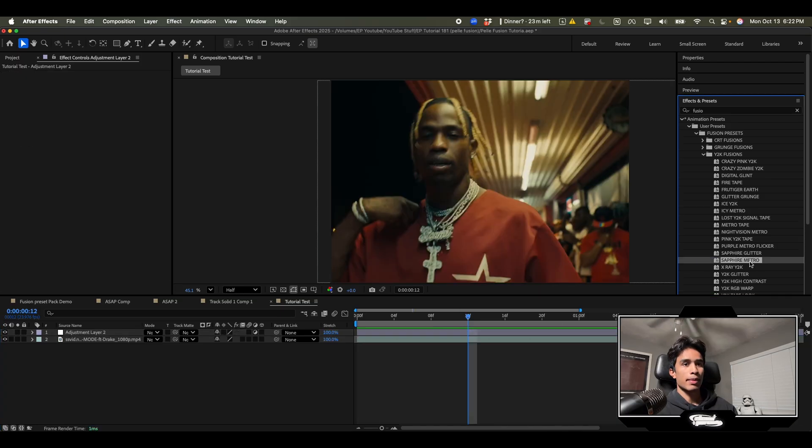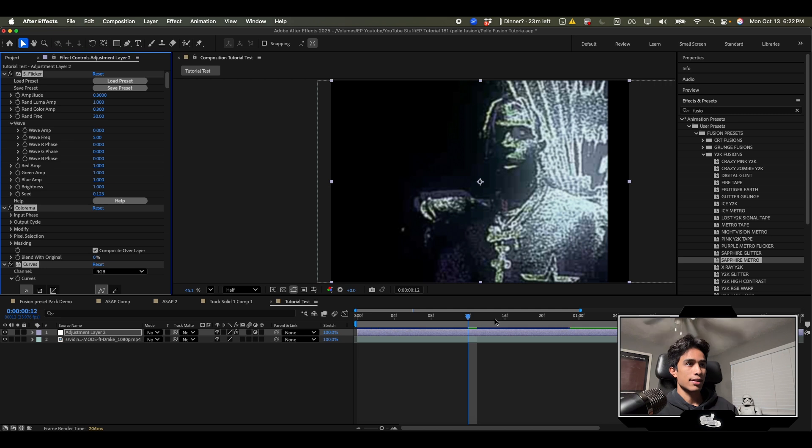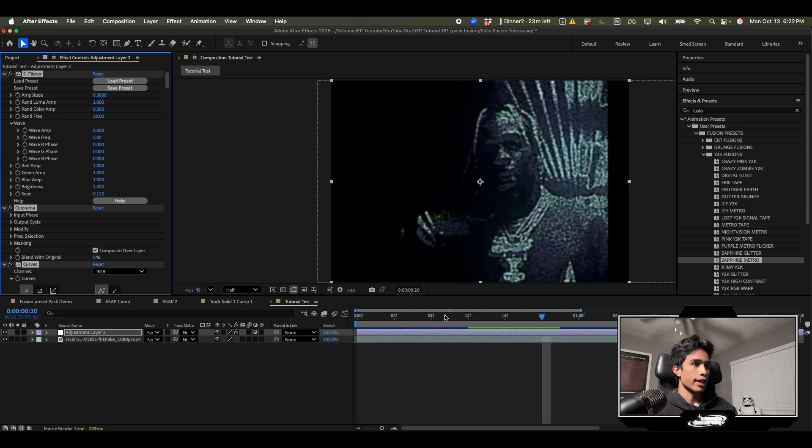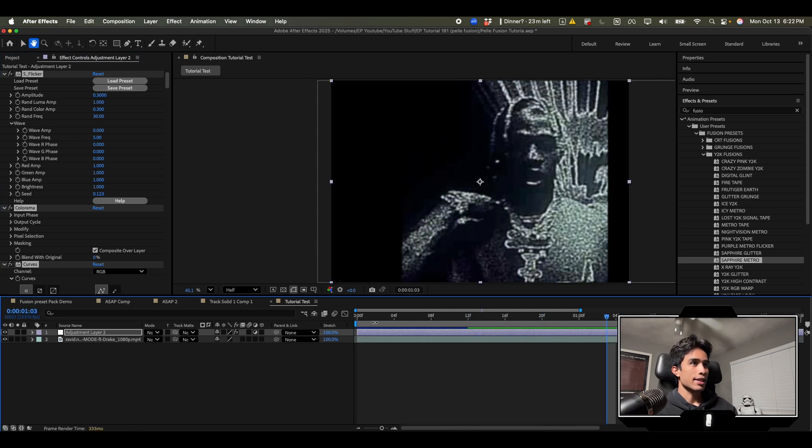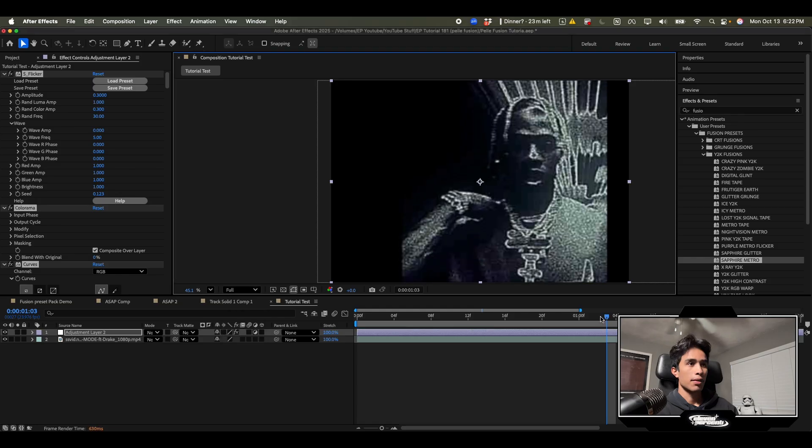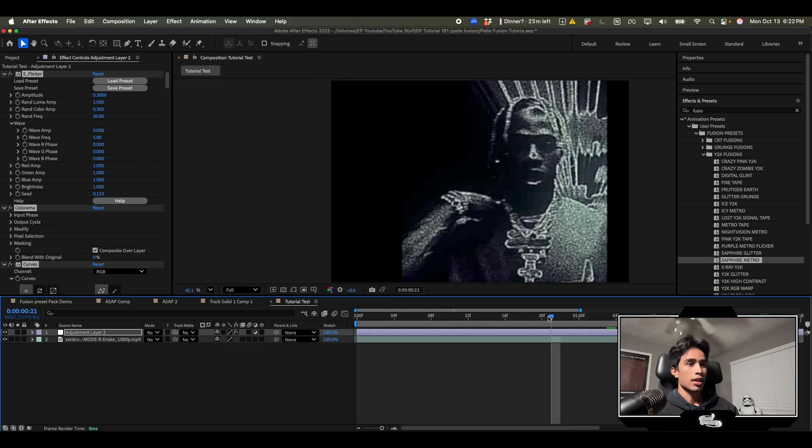Sapphire Metro. Let's see how this looks. Oh this looks super grainy. And it's kind of got some posterized time to it as well. Very impressive.